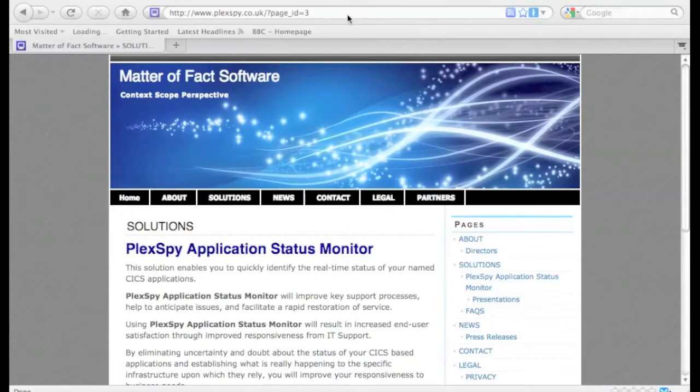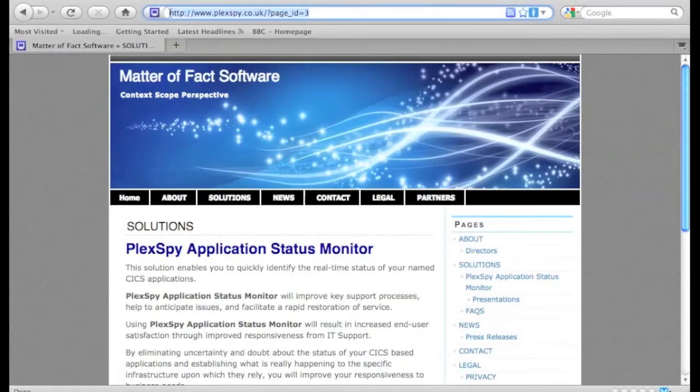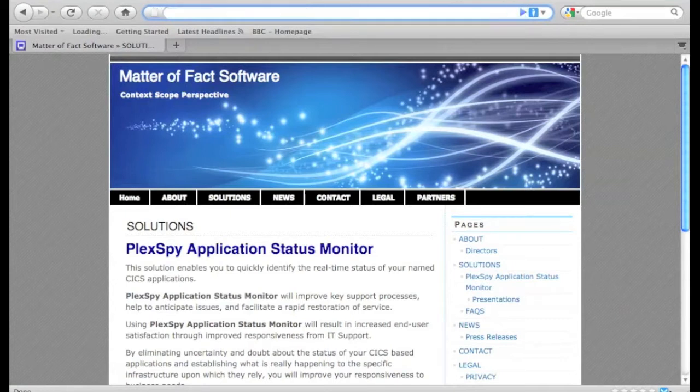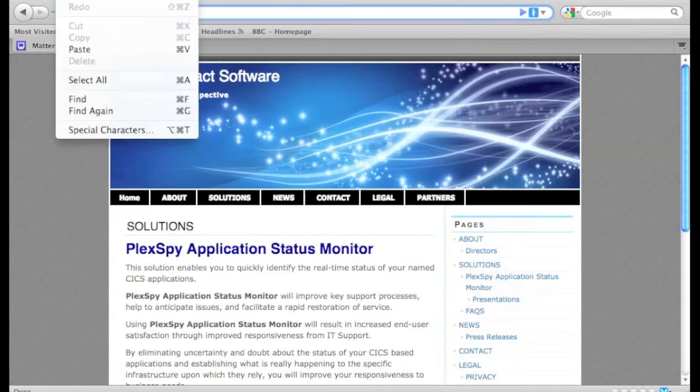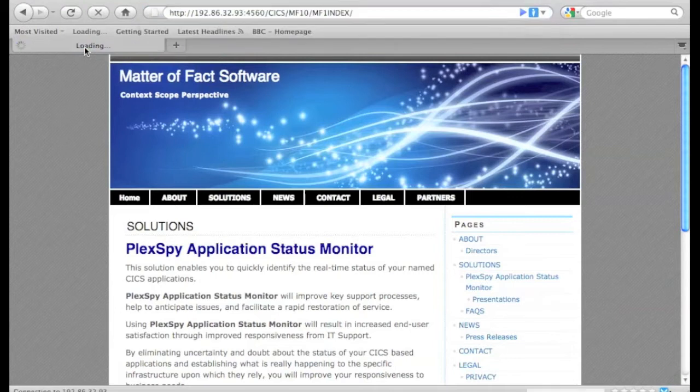Welcome to this introduction to PlexSpy Application Status Monitor. PlexSpy is accessed through a web browser, and here we have an instance of Firefox in use.